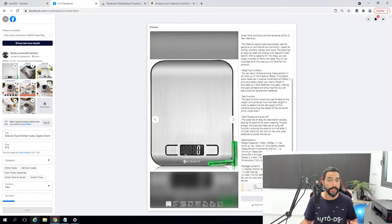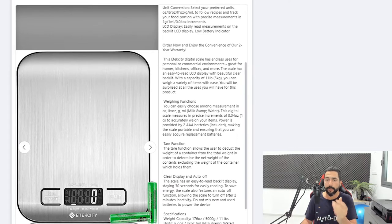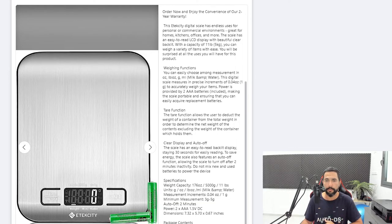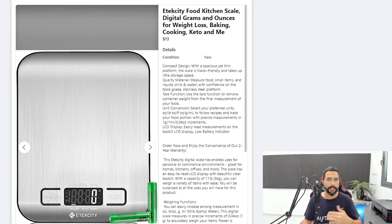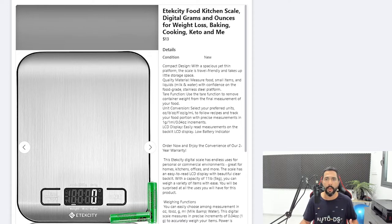We already have our first draft — we didn't have to download all of the product images one by one. Let's continue and get to the actual automation settings. As you can see, it took care of all the line breaks and split the description into paragraphs. You can try to touch it up and fine-tune a little bit more.